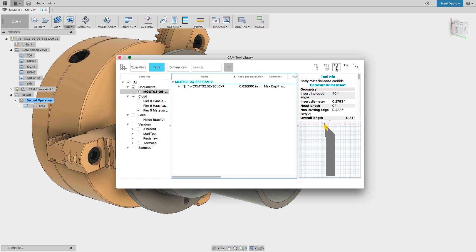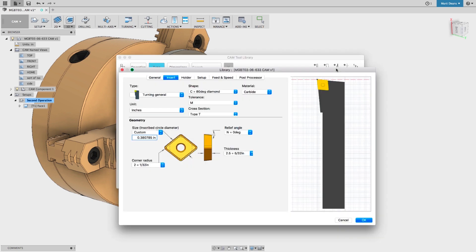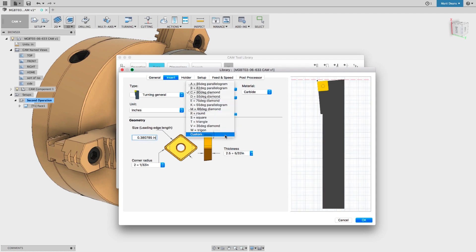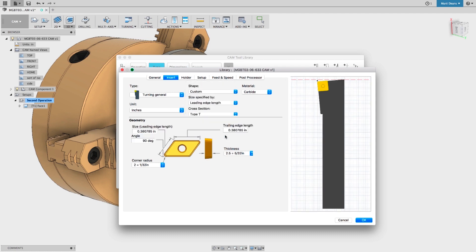We also added support for custom turning inserts and holders, for both general and boring turning tools. For inserts, select Custom from the Shape dropdown and enter the rest of the parameters like usual.